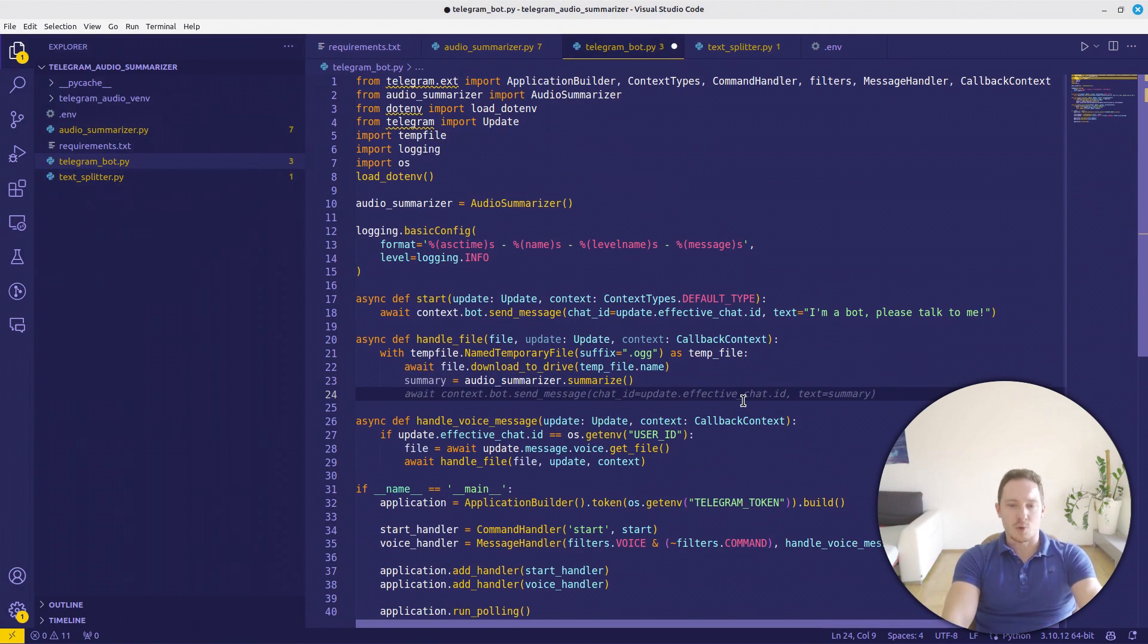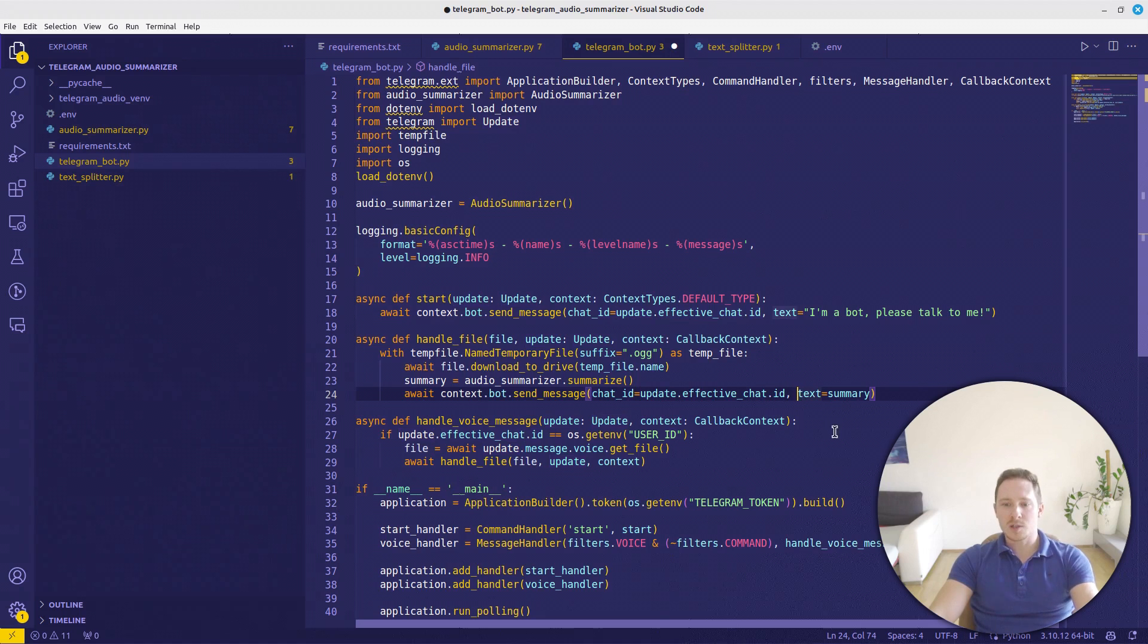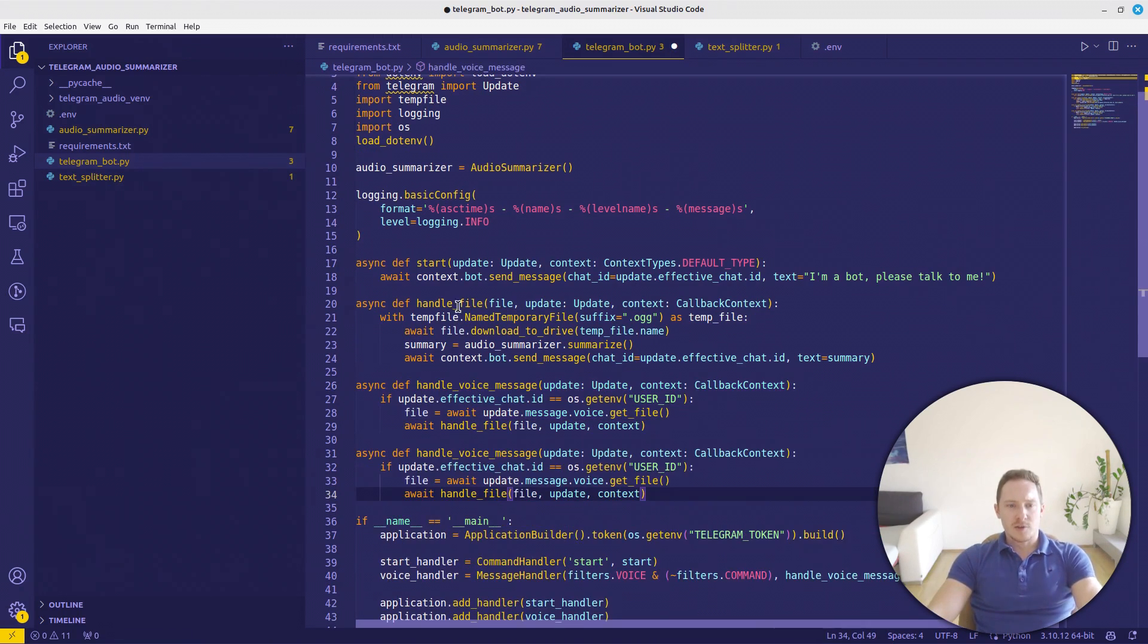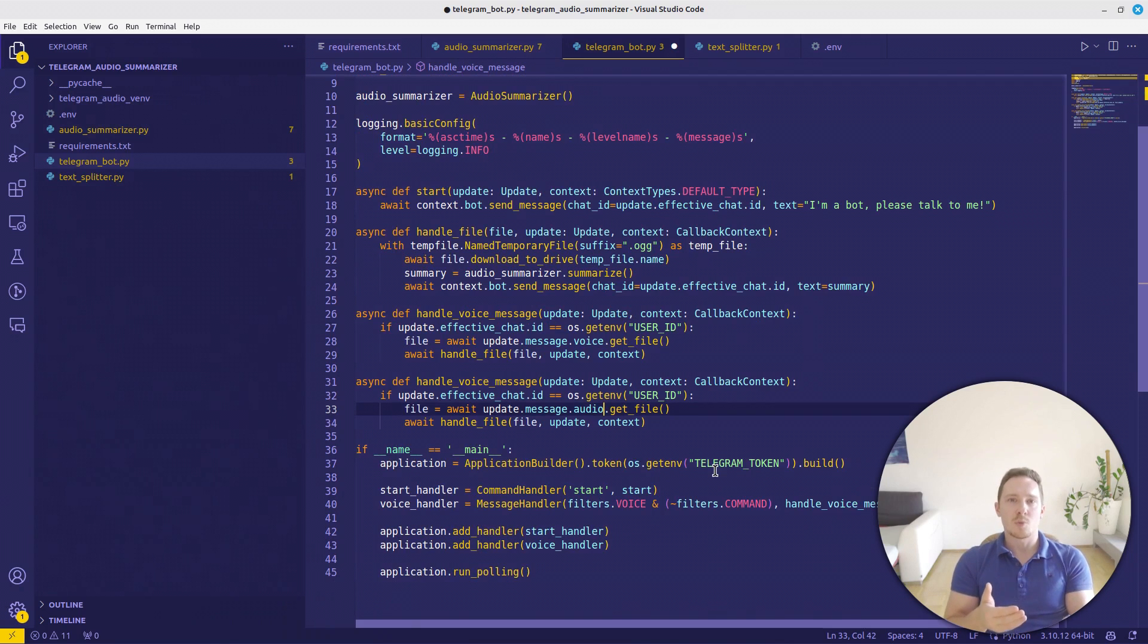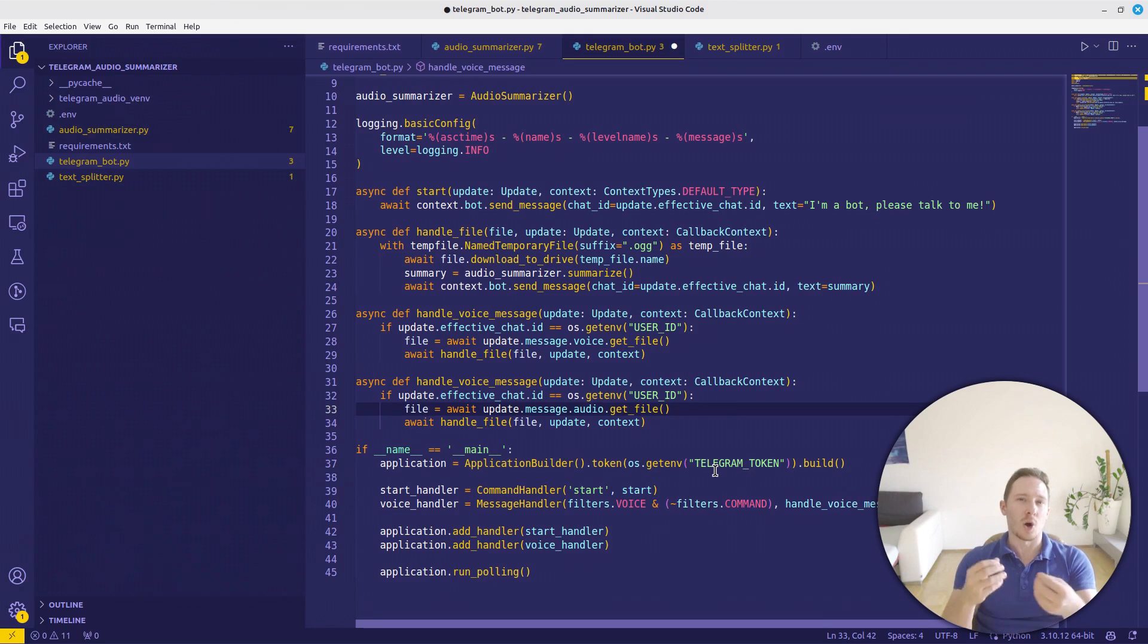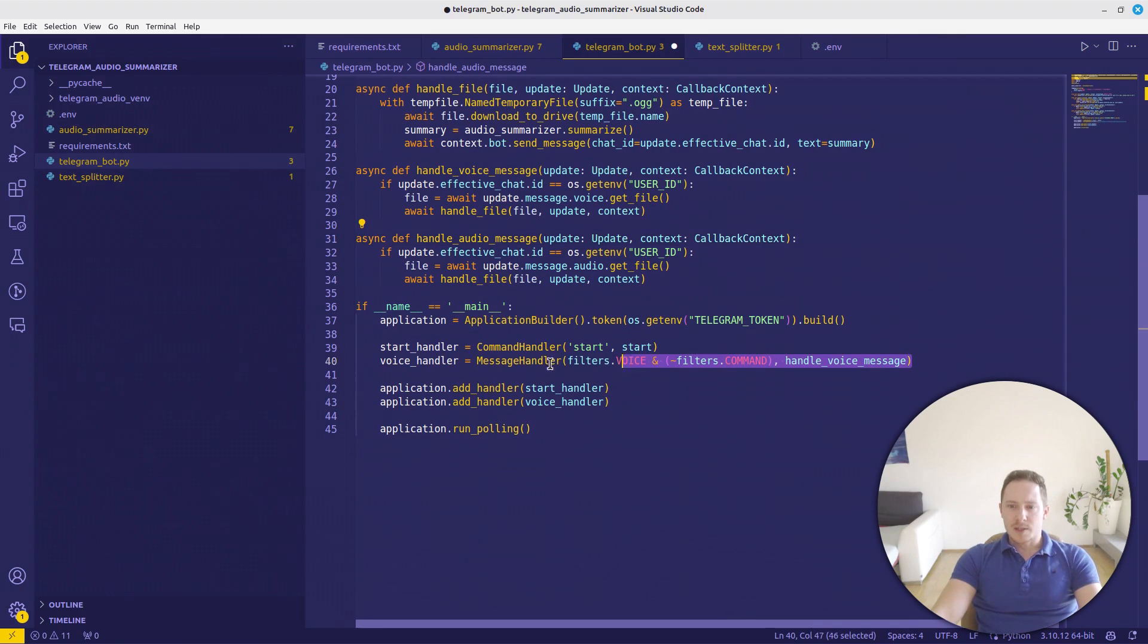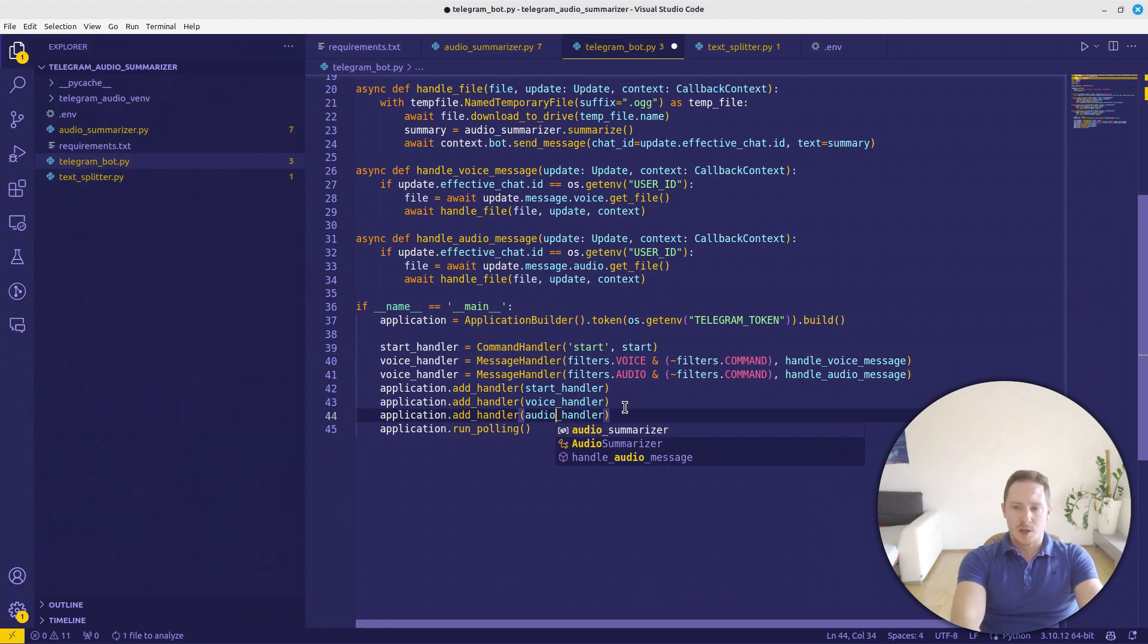So here we'll have the summarized text. Now we can send it, await context.bot.send_message chat_id equals update.effective_chat.id back to us. And the text is going to be a summary. And now why did we create the handle_file function? Because we can do the same with the audio message. So you can either have a voice message directly created in Telegram or you can send also messages from WhatsApp over audio messages. But these will be audio files and not Telegram voice messages. Therefore, we need to create this function as well. And the audio message and basically just do the same here. But instead of voice, it's going to be audio and handle_audio_message. And we also want to add the handler, add audio_handler.